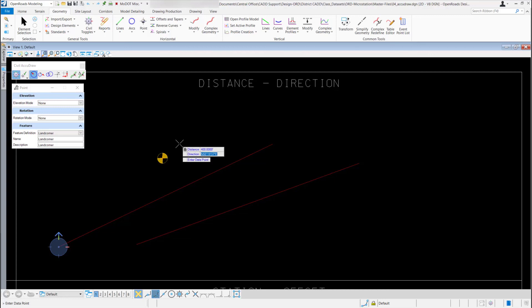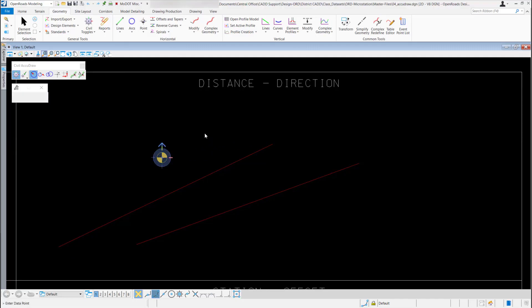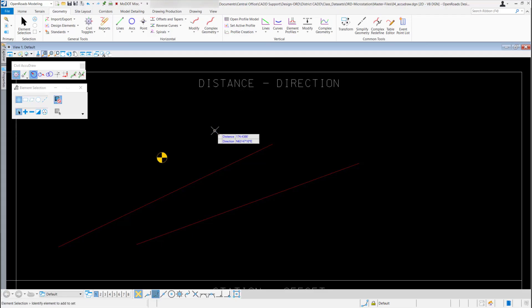Now I can type in my direction. I'll type N for north, 50, then E for east, and hit enter to lock that in. My point is now locked into position and I can left click to accept it — the point is placed. I'll right click to reset the tool. Those were just a few examples of how to use the distance direction tool in the Civil AccuDraw toolbar.